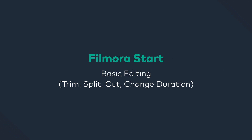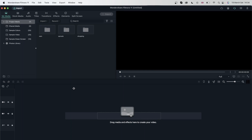In this lesson, we're going to learn some basic editing techniques using Filmora. Now that we have imported and organized our files in our project media, it's now time to put them together and make something with them.